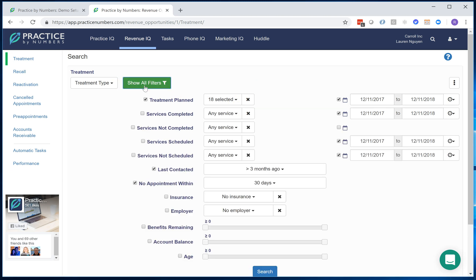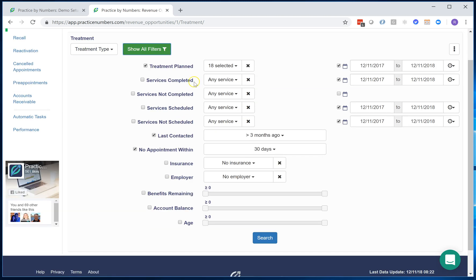And one more thing I want to add into this query is I want to only search for patients that have more than $500 left in their benefit.